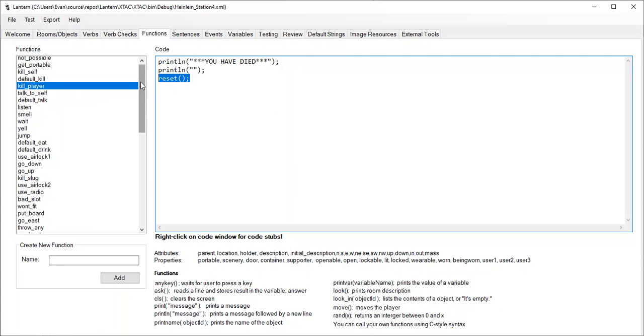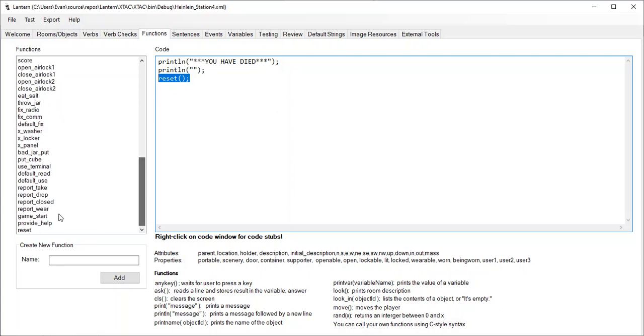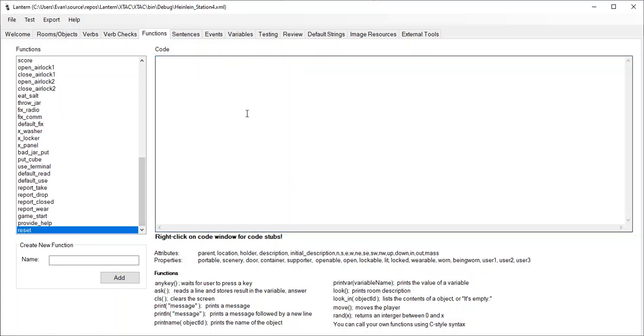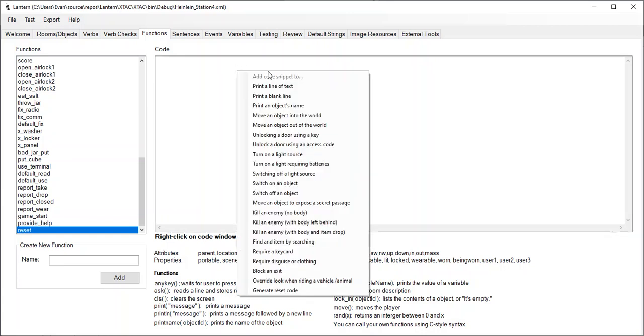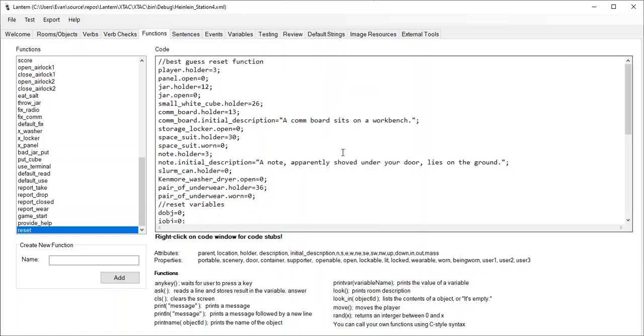Now, let's go reset the game. Let me go find my Reset function, and I'm going to click on it. Now, over here in the code window, I'm going to right-click, and I'm going to select Generate Reset Code. So if you don't see that stub, that means you have an older version of Lantern.